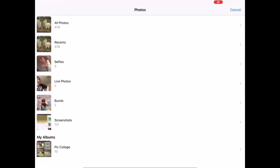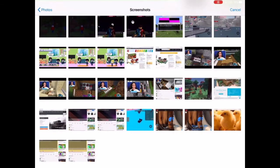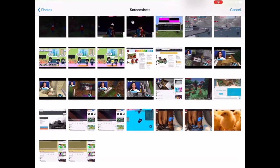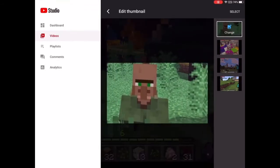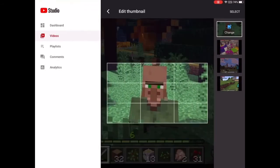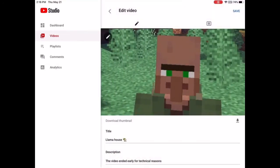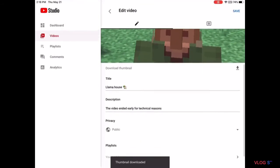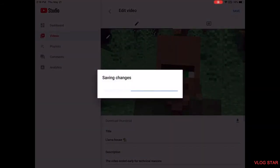The custom thumbnail that you saved will be down here. So I'm going to use this one — zoom in on Mr. Villager over here. Click Select.